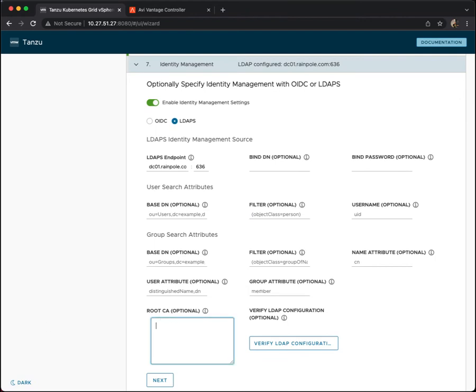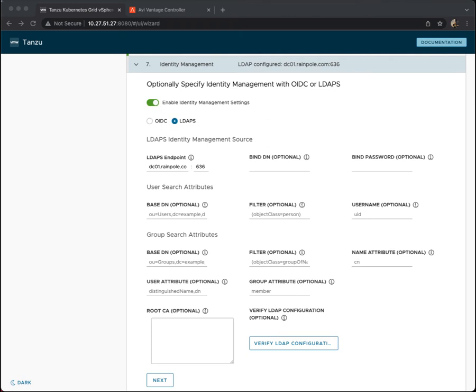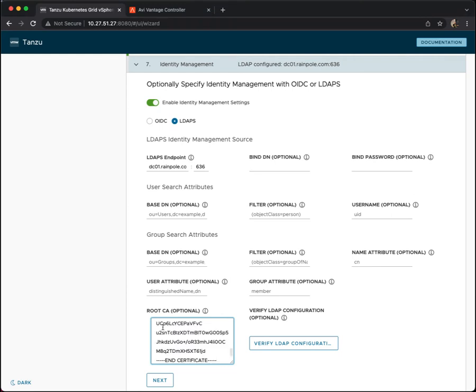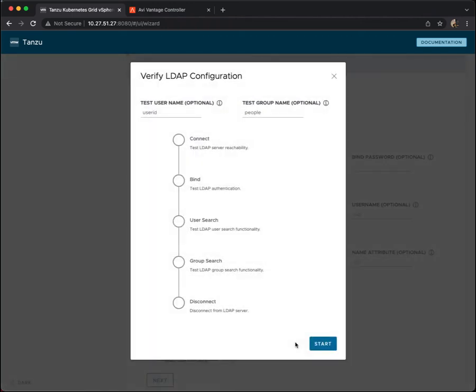And if we look down, there's a root CA required. So I would need to put that in for my domain controller in order to be authenticated to actually query my domain controller or my LDAP identity management source. Let's try that to verify once more. And let's see if we can at least get the connect part to work. Yes, we can. Great.